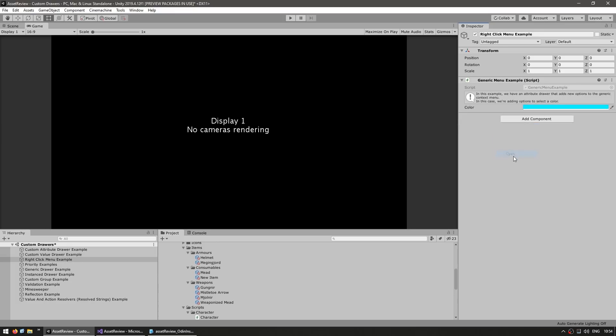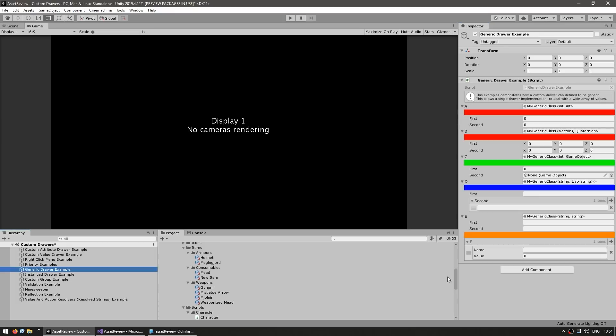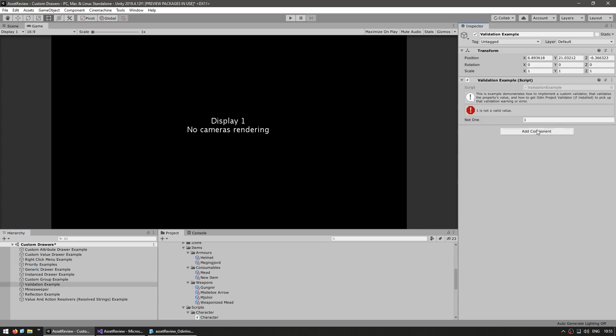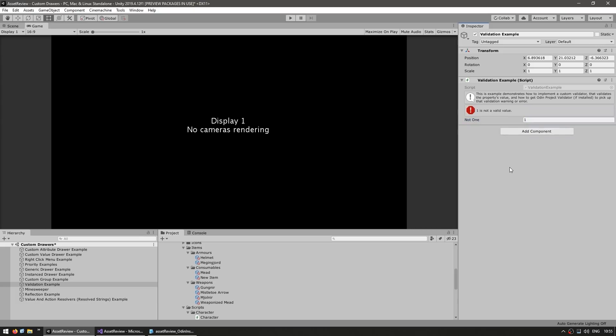You can create custom drawers for generic classes, very useful. You can add some validation to make sure that your fields have the correct values.